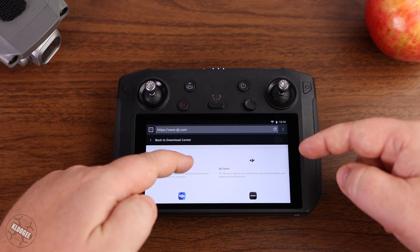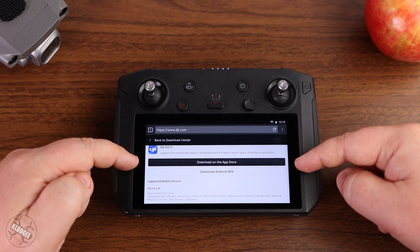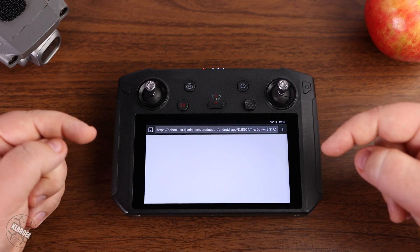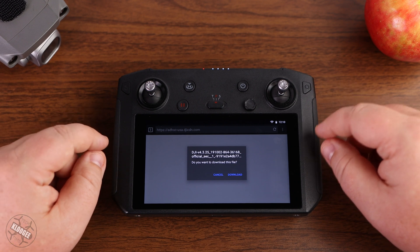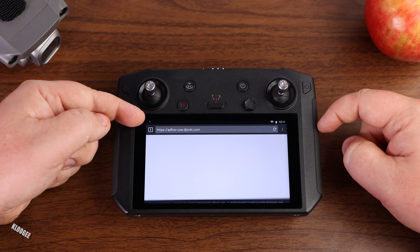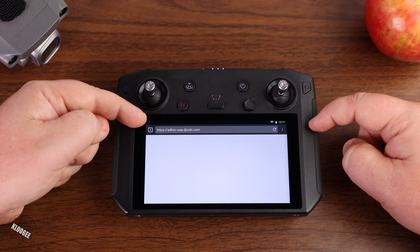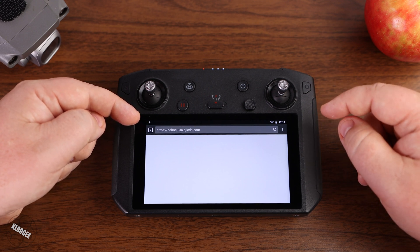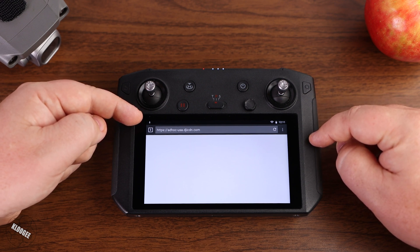Once I go in there, I've got DJI Go 4 and I'm going to click on that. That brings up a screen with two options. Most people are just going to want to download the Android APK. This allows you to download directly from DJI without having to go to an app store or some third-party service. We're going to confirm and download it. The file is about 250 megabytes, so depending on your internet speed it may take anywhere from a few seconds to a few minutes.